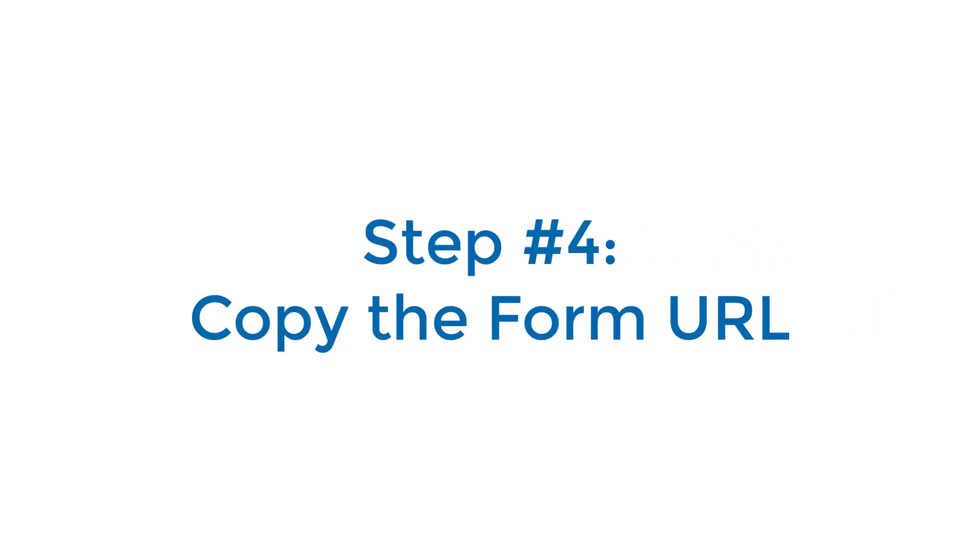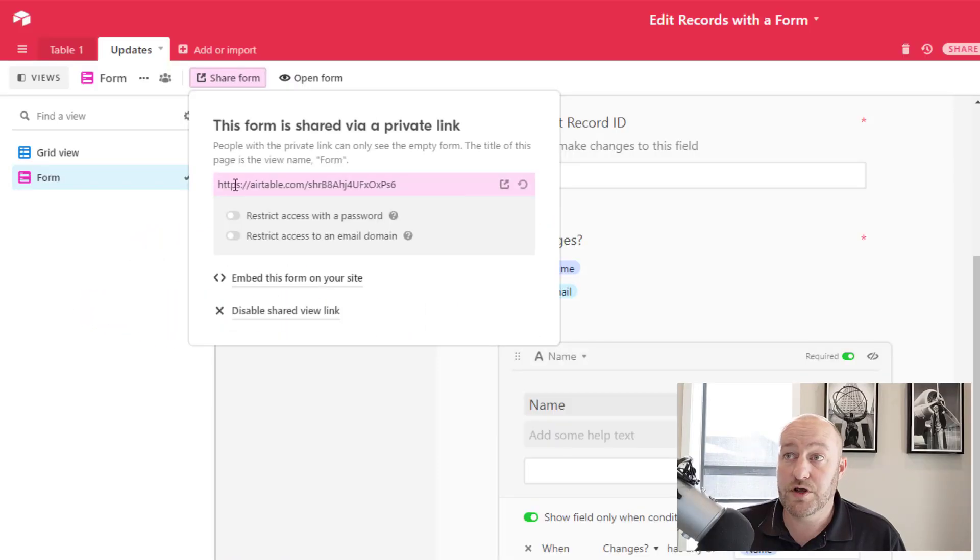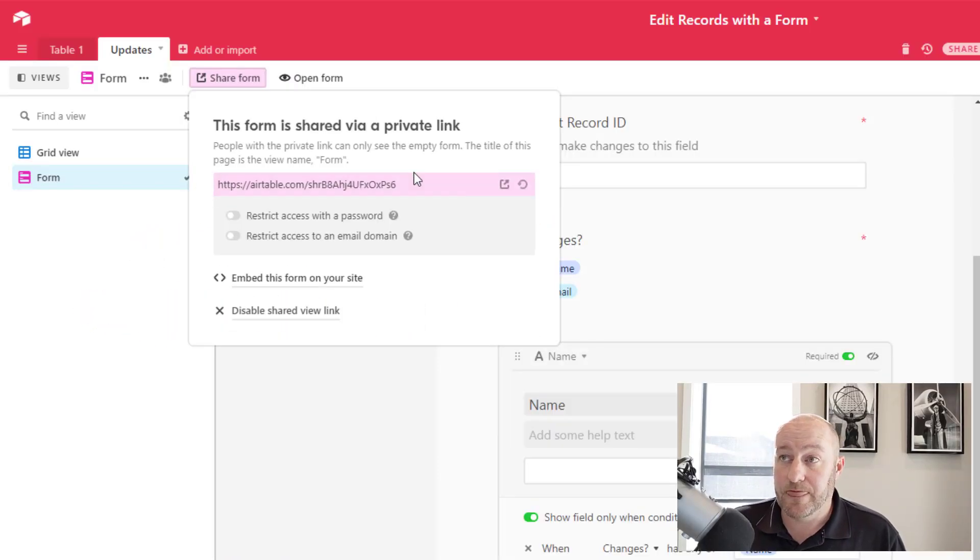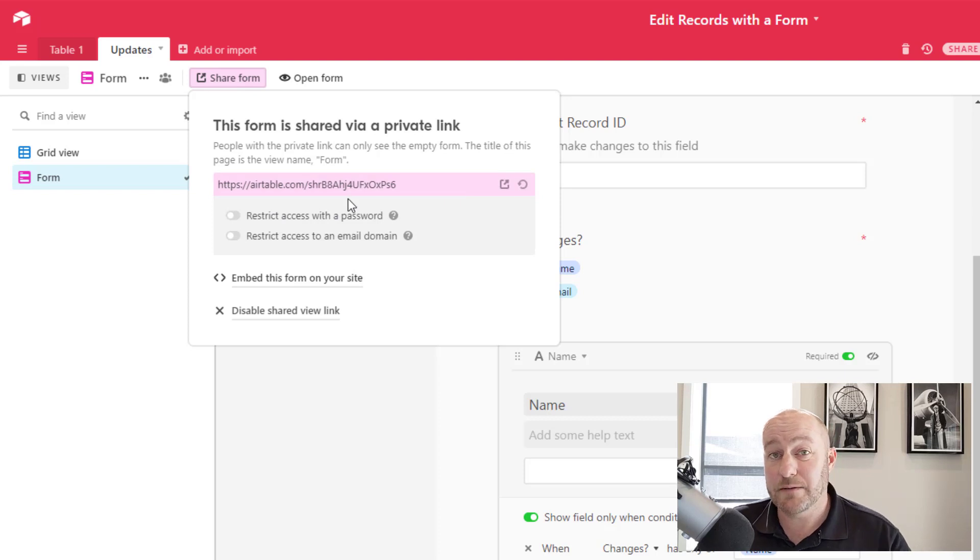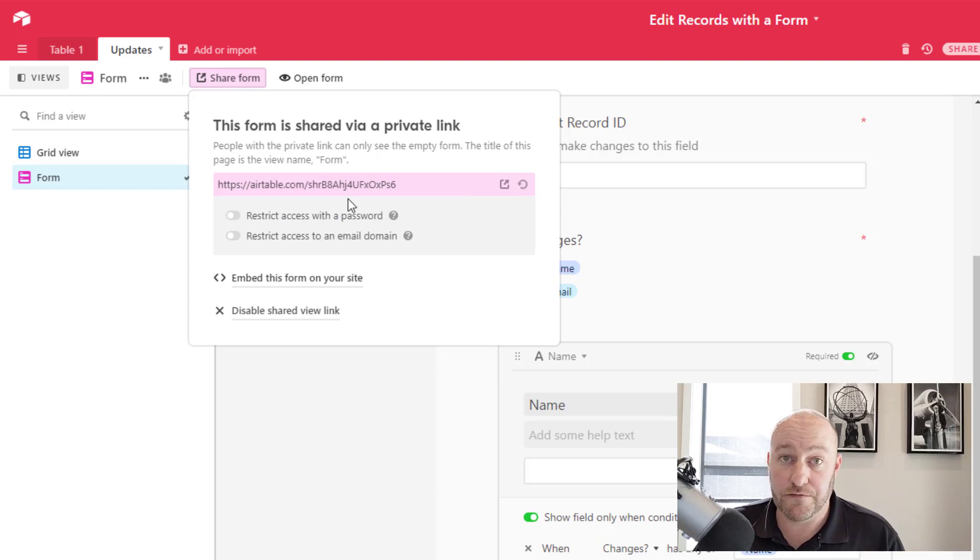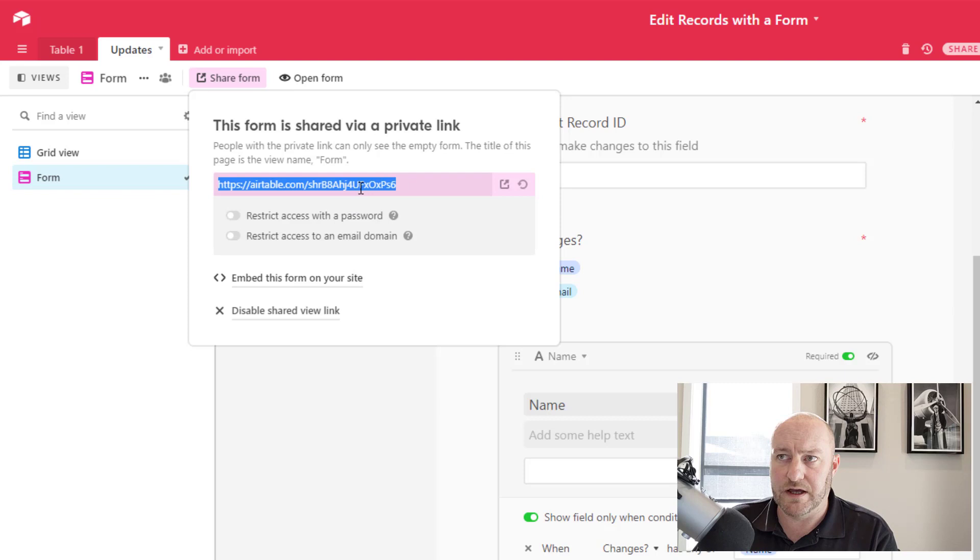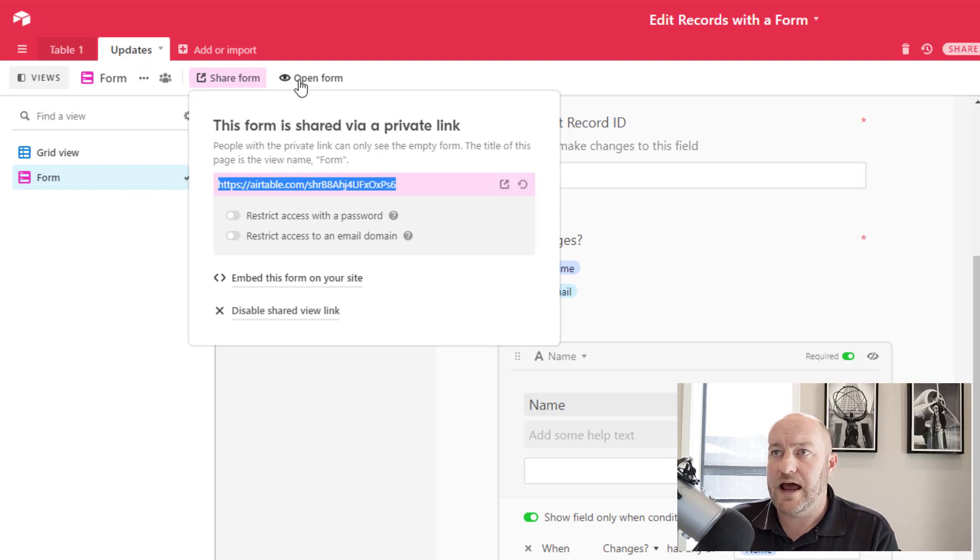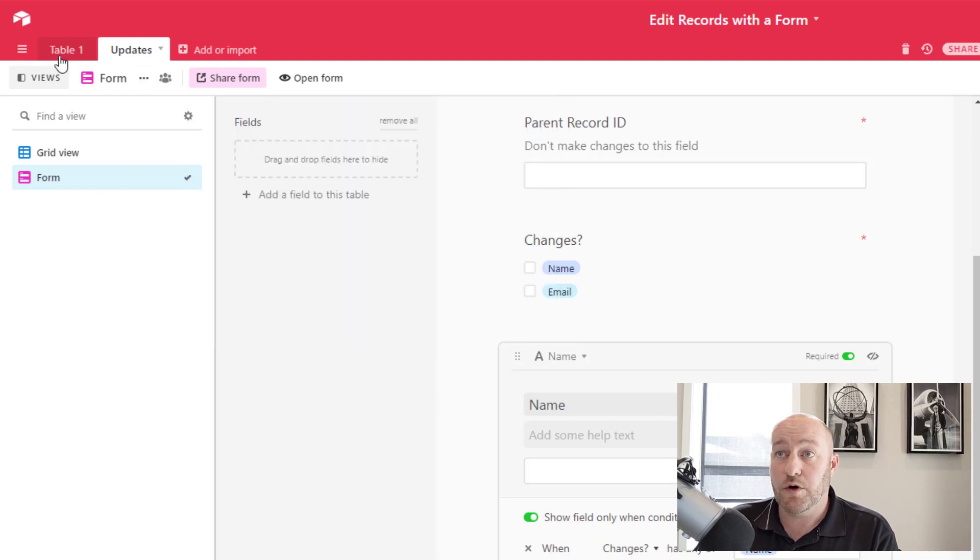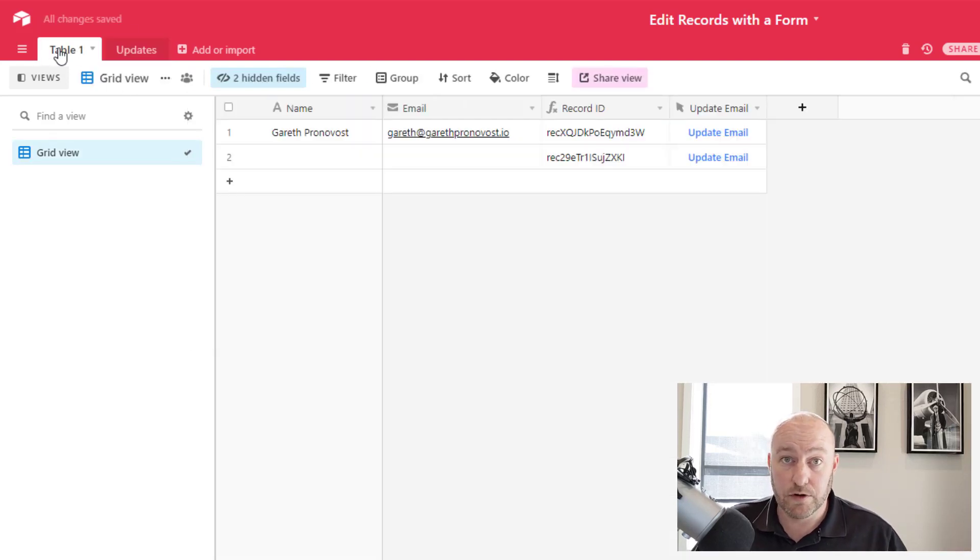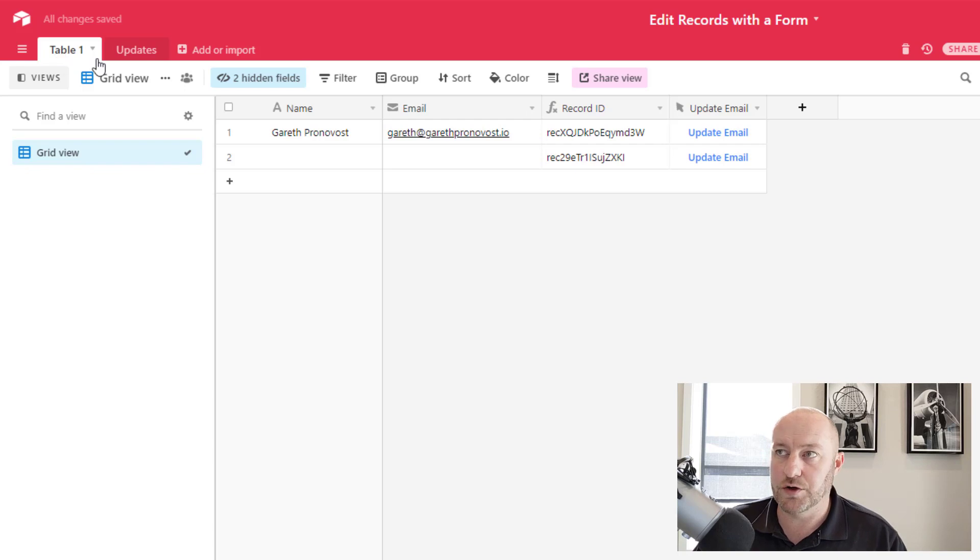All right. So now we have our form built and the next step is to grab our form URL. That is the URL that's automatically created by Airtable for this particular form. So grab that, copy it.